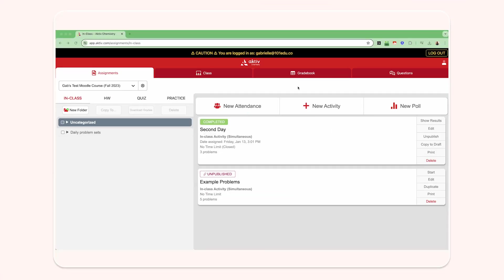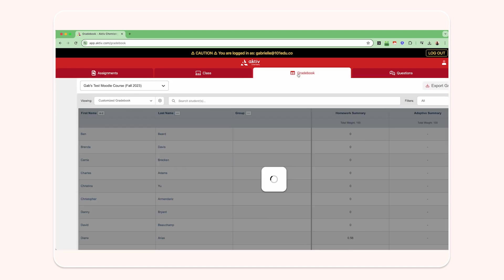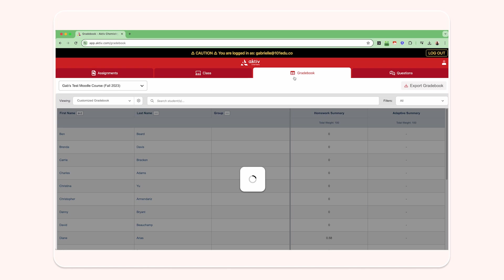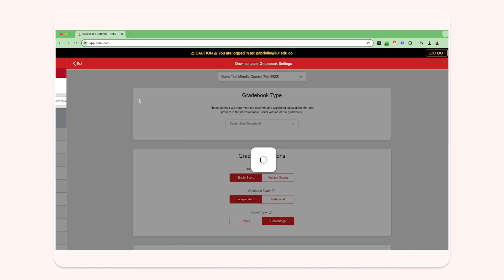To get started, access the gradebook menu by navigating to the gradebook tab in your Aktiv course and click on the settings wheel icon next to the customize gradebook dropdown.